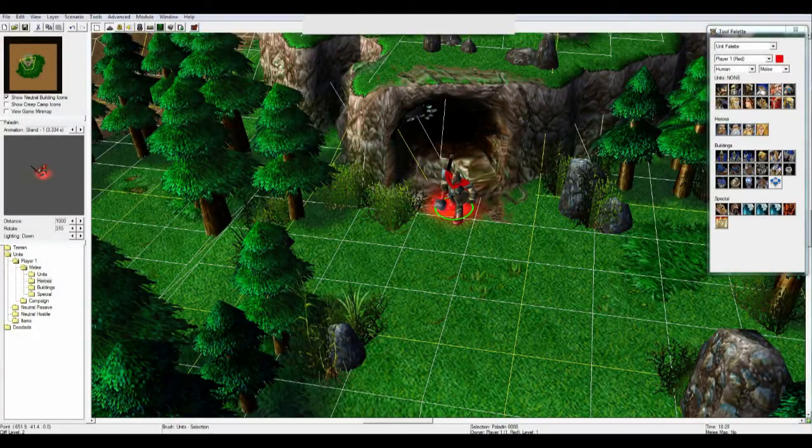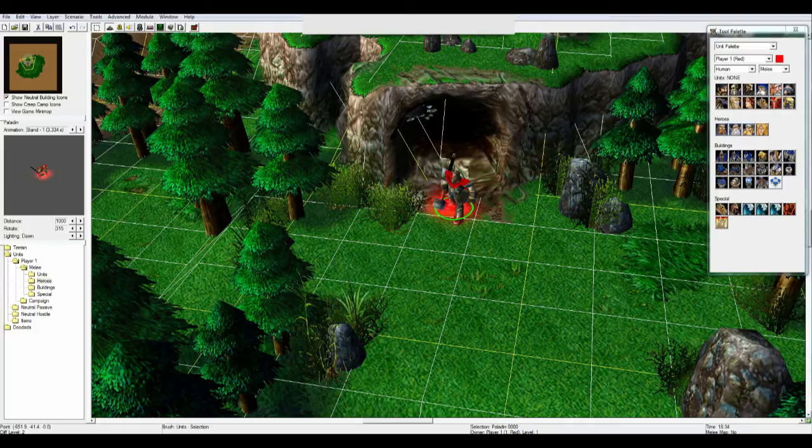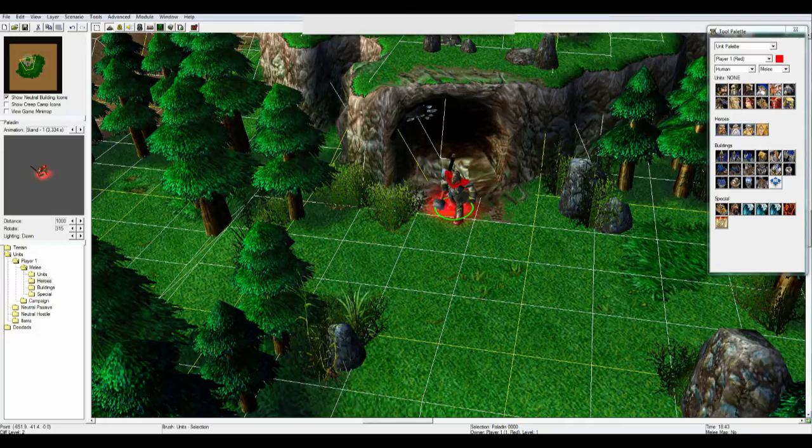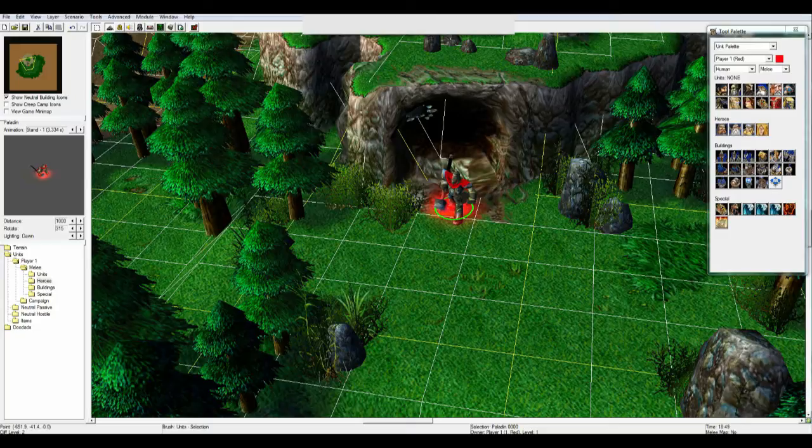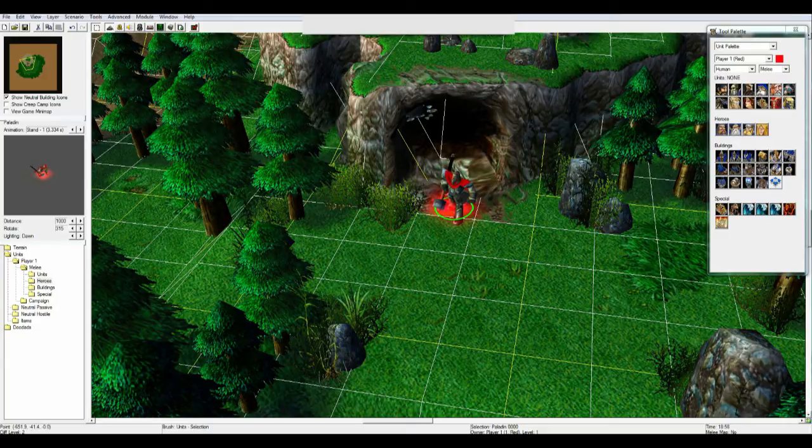Hey guys! Today we're doing another tutorial in Warcraft 3 editor. Today I will be showing you how to use the camera settings and how to make the camera work when you're in the trigger menu.